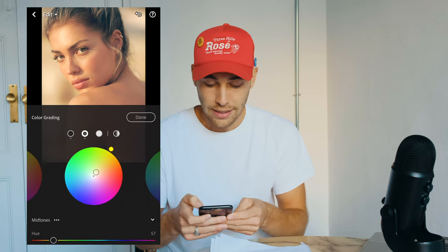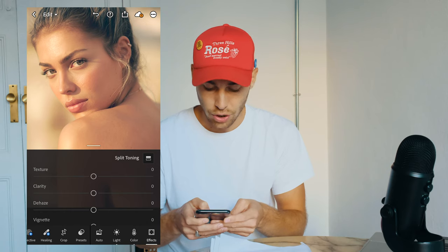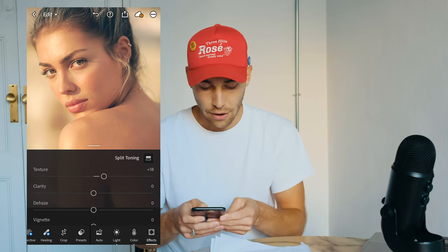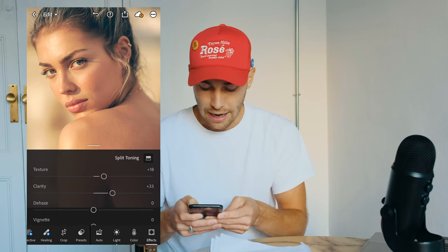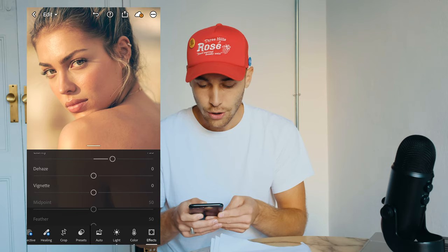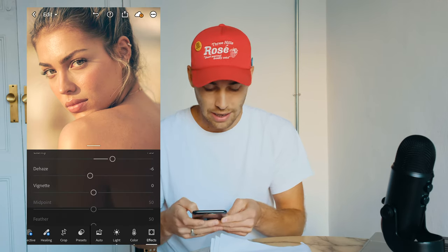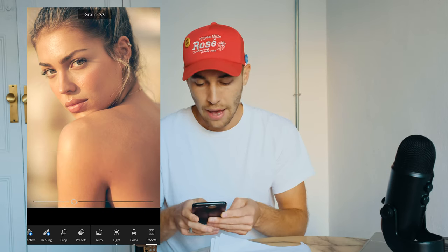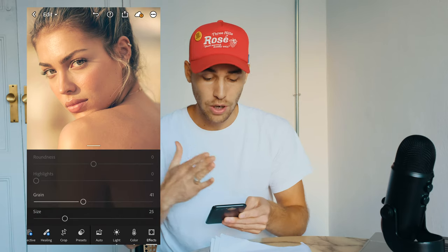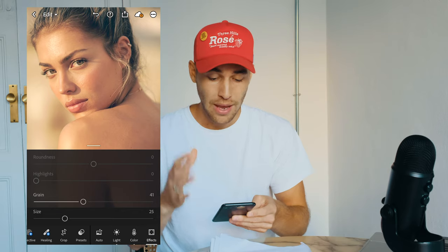Go over to Effects. Boost up the texture to around plus 18 and the clarity up to around plus 33. For dehaze, pull that down to negative 5 or negative 6 to get that dusty vibe. Then pull up the grain to around 41 — depending on how big your image is, go more or less with the grain until it looks good to you. Once we have this, we're done with the look.